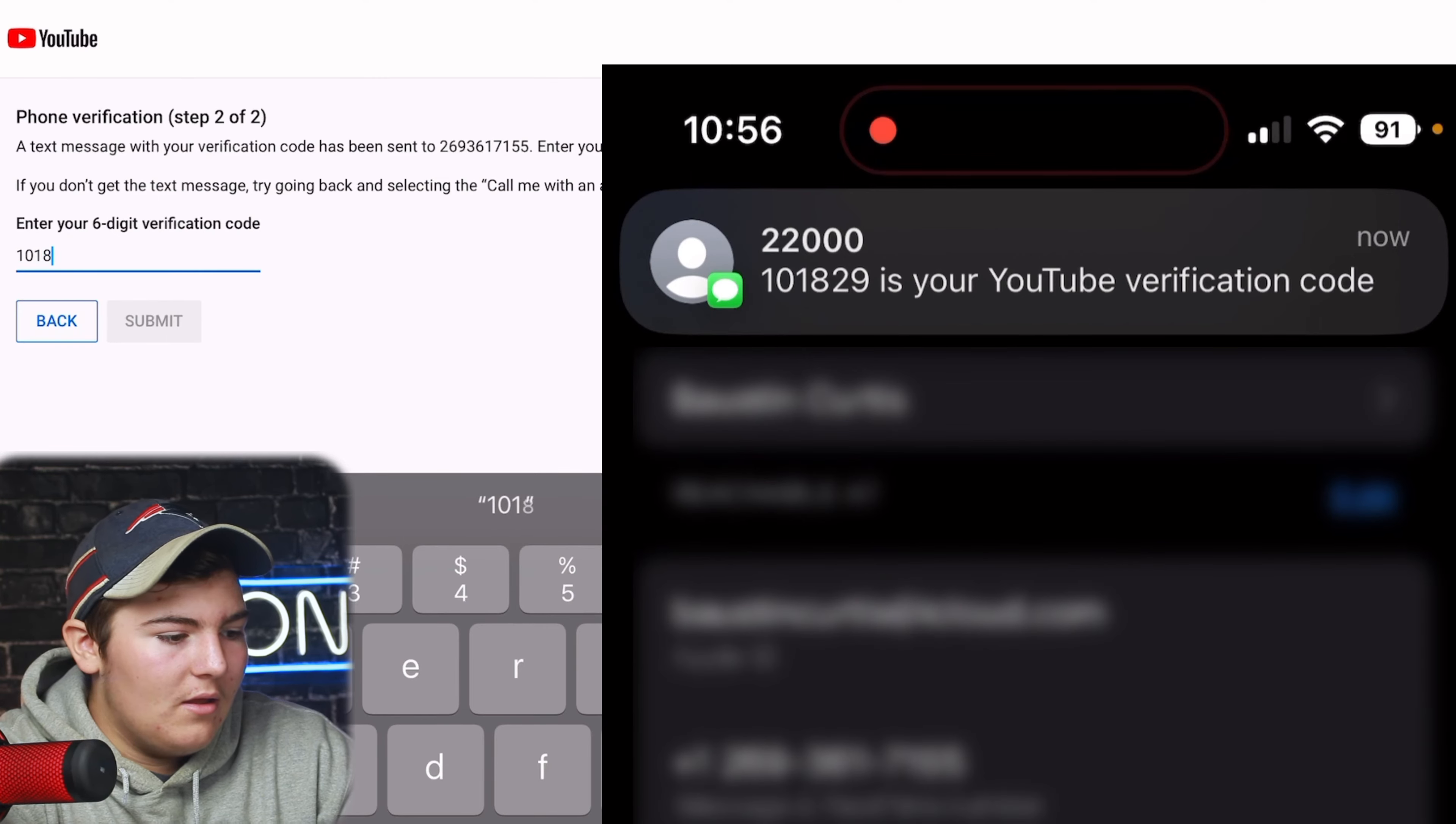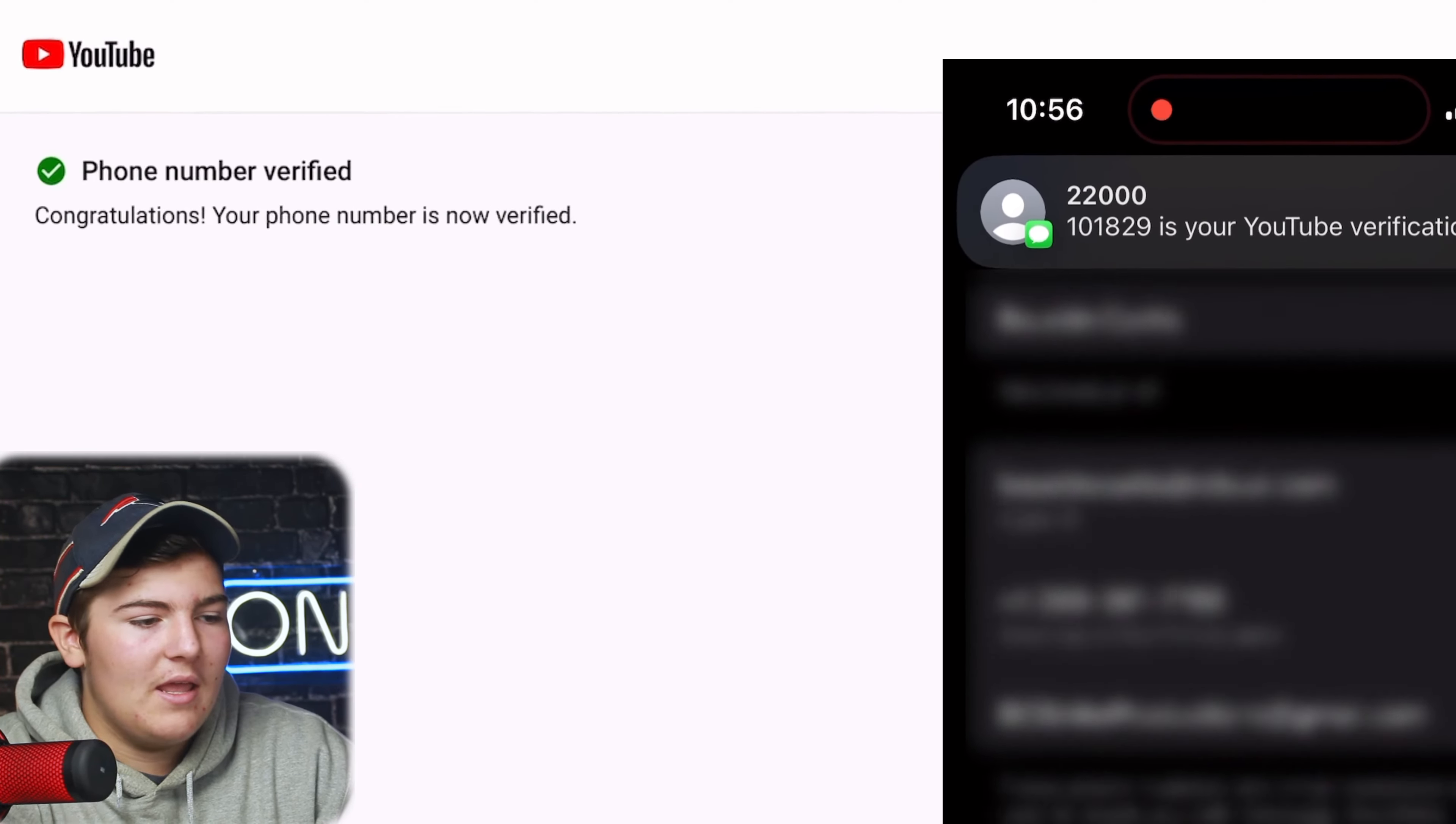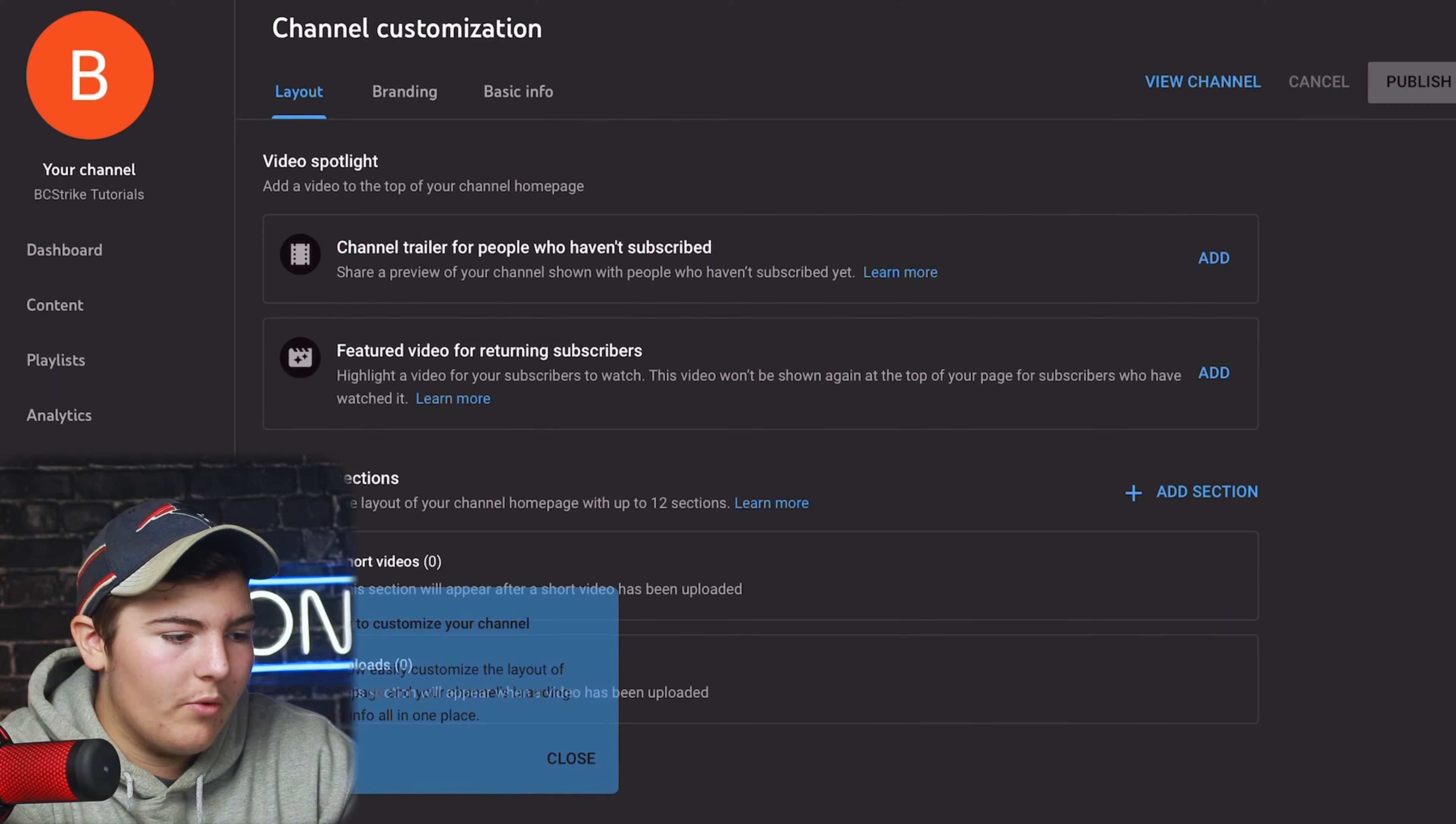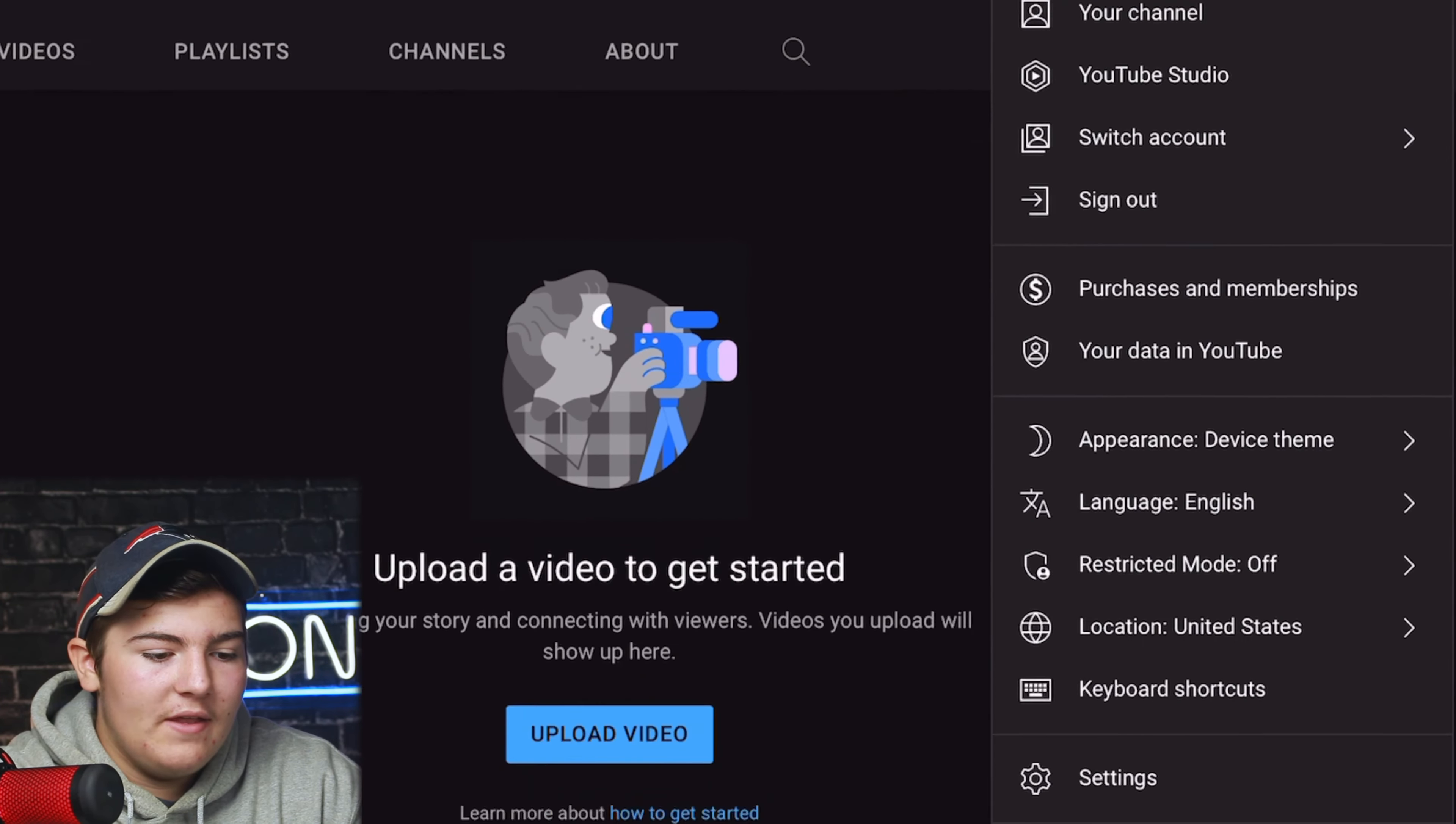There we go, our phone number is verified and our channel has a verified phone number connected to it which is great. Now say you already created your YouTube channel and you want to start another channel, well it's the same idea. Just press on your icon and then go down to settings right there.